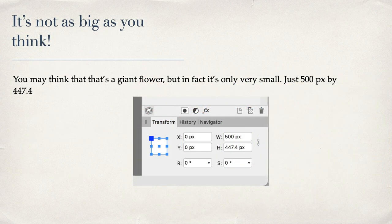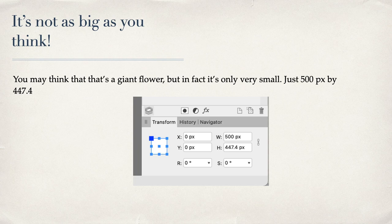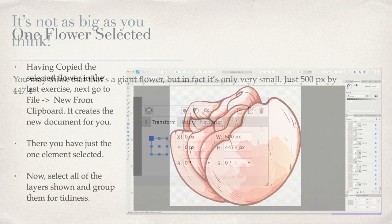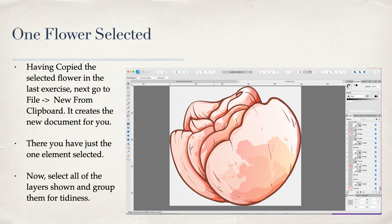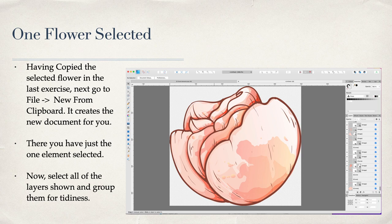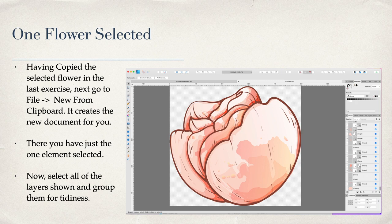Now that file's not as big as you think. You may think that's a giant flower, but in fact it's very small—that's just 500 pixels by 447.4 pixels. I've put it into its own file. Having copied the selected flower in the last exercise, go to File and New From Clipboard. It creates the new document for you. There's the new document—you can see in the tab there you've got 25 floral elements EPS on the left, and on the right is at the moment untitled.